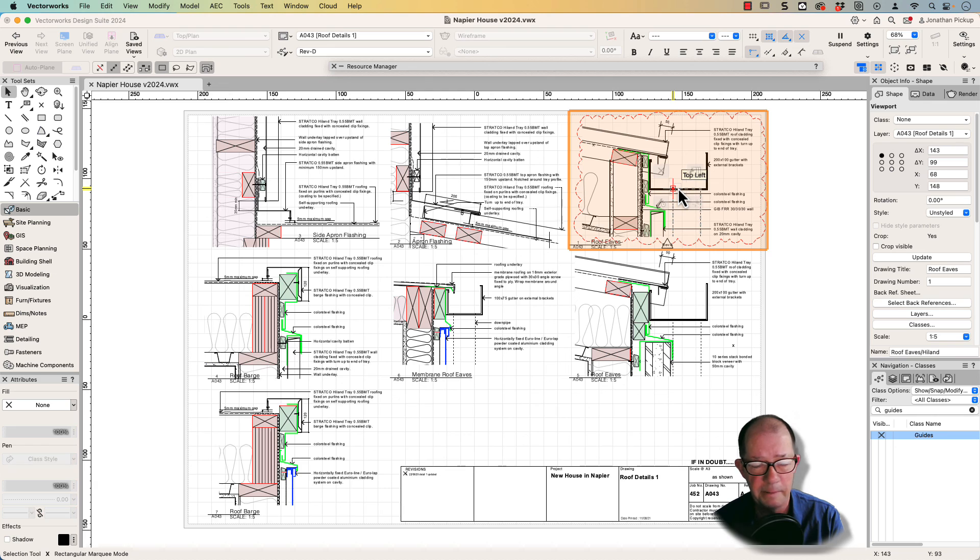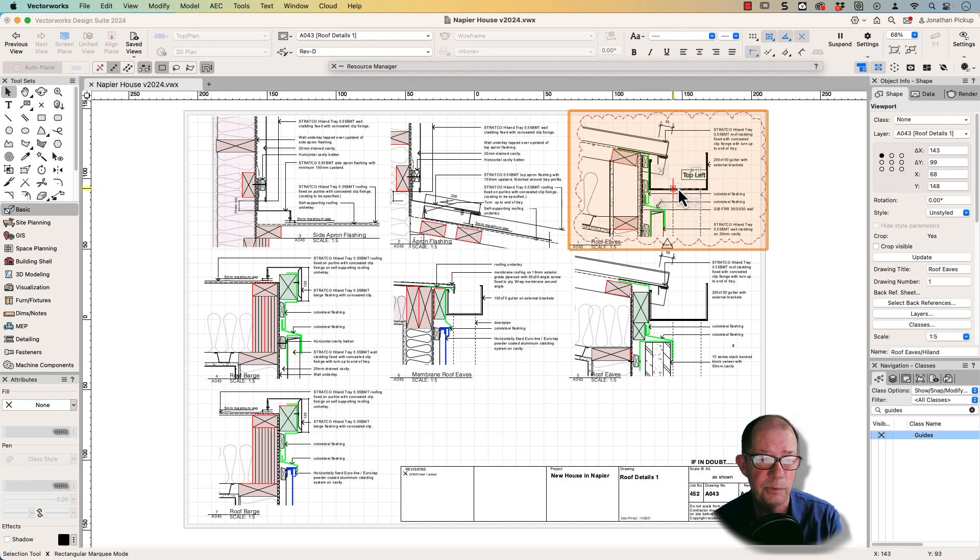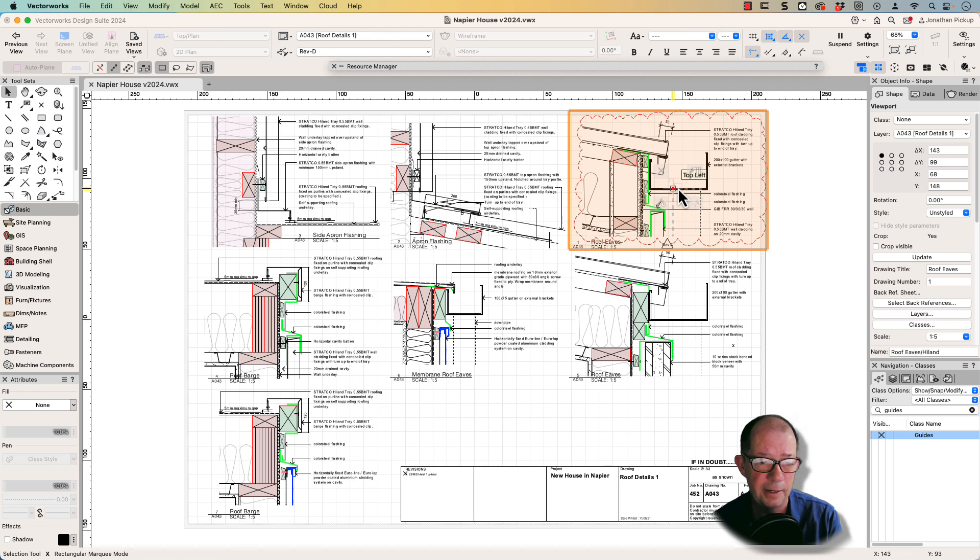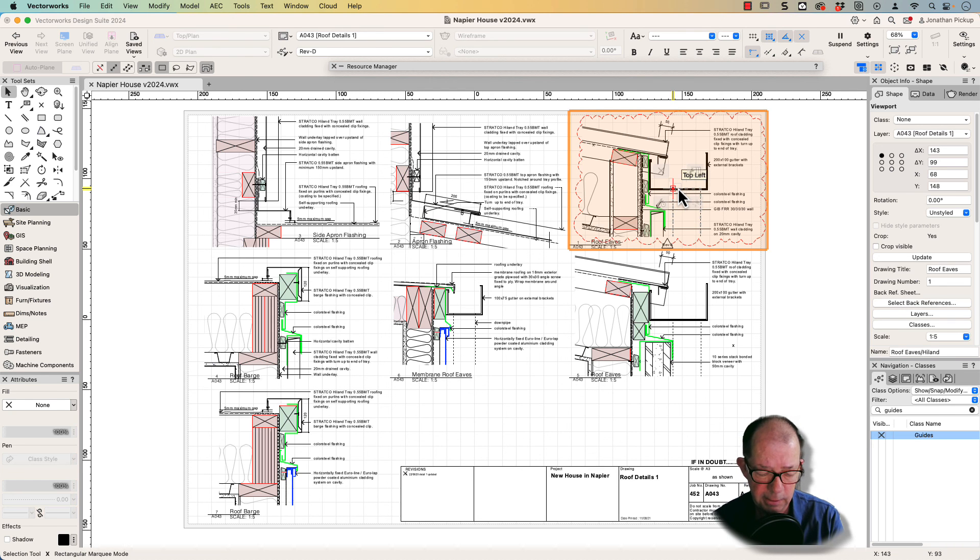If you're not already a member, become a member. Join me each month for detailed webinars on how to do this stuff in Vectorworks. See you later.